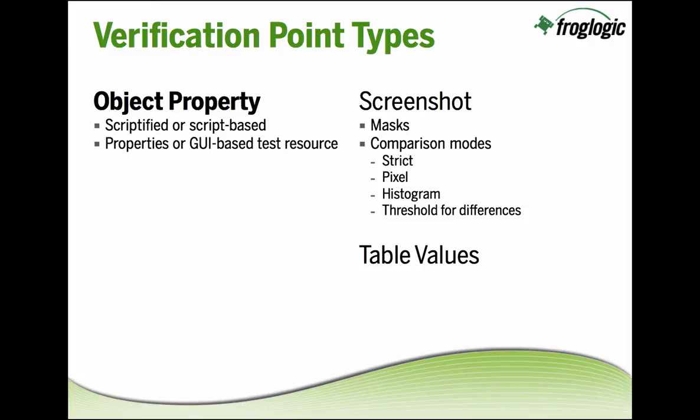Object Property Verification Points, which is what we'll be covering today, Screenshot Verification Points, and Table Value Verification Points.